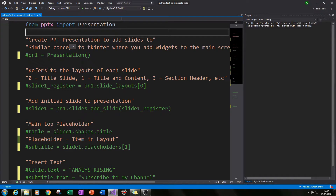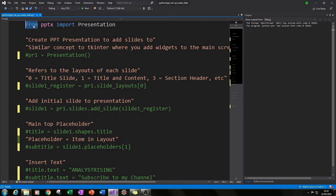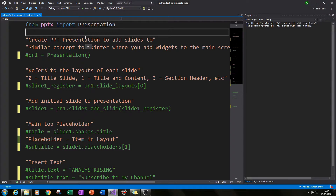After you've done that, the first thing you need to do to create the presentation is type: from pptx import Presentation. That will import the pptx module in the correct way, ready for you to use it throughout this series to create your presentation.